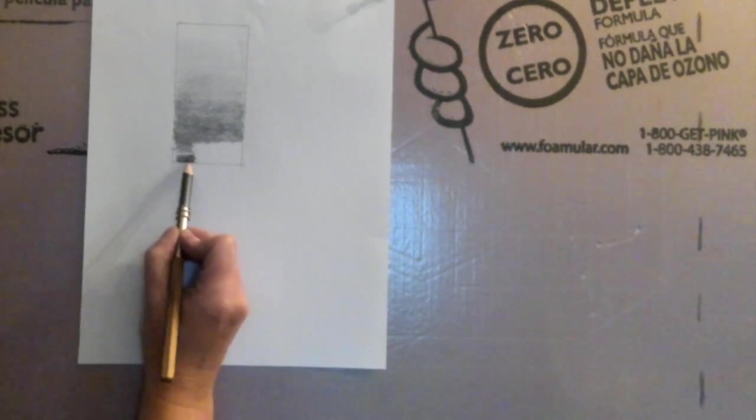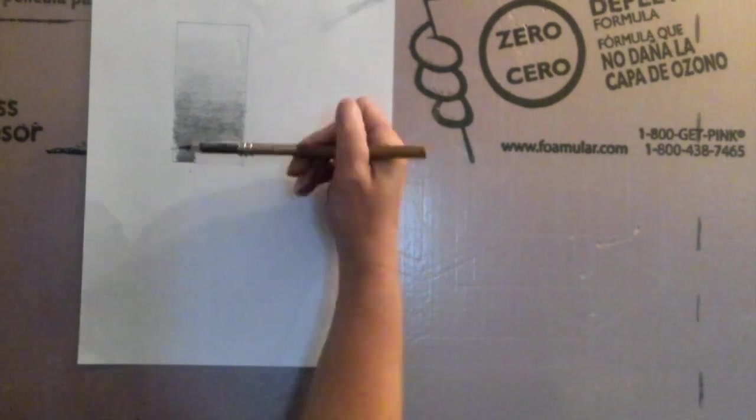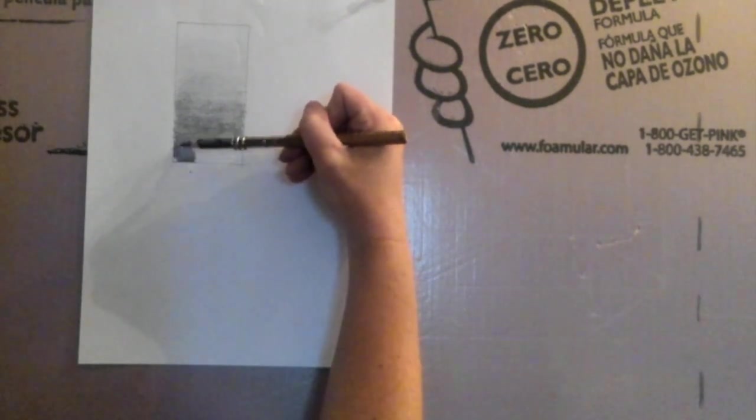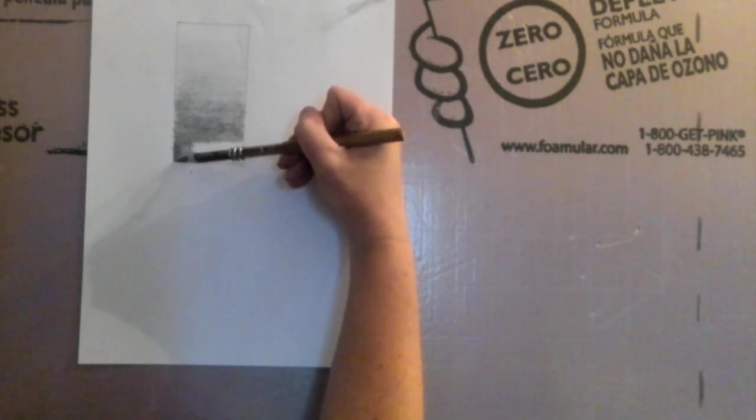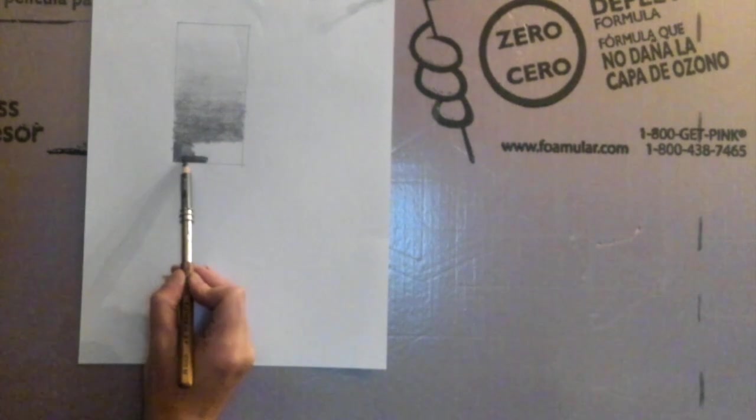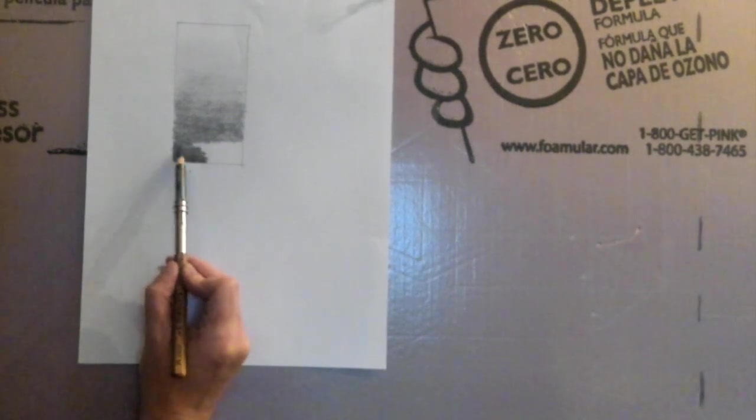Right now I'm pushing really hard to get that really dark value, and then I'm coming back over it just to make it a little bit darker.